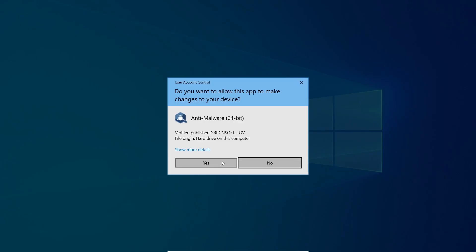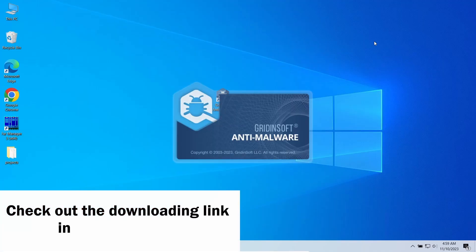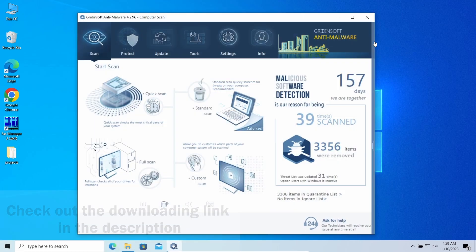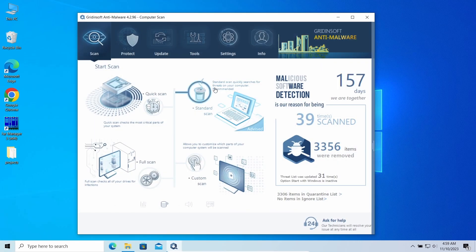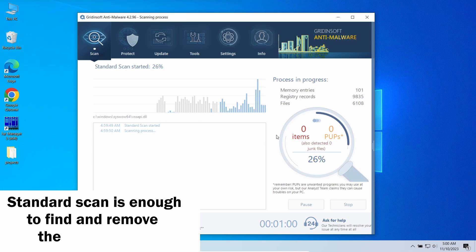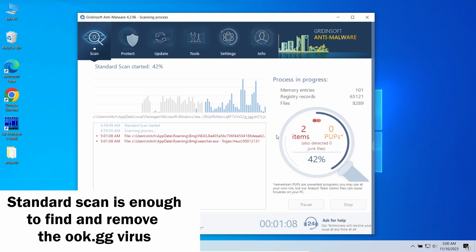This program easily repels the browser hijacker and all the modifications it makes to the system. In this case, standard scan will be enough. It takes around five minutes and scans all the system directories, including hidden folders and registry. So let's give it some time to finish.